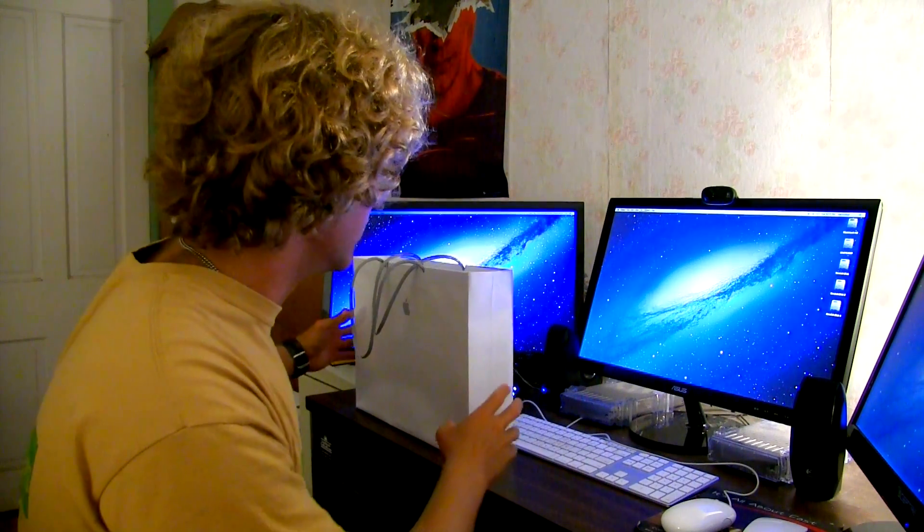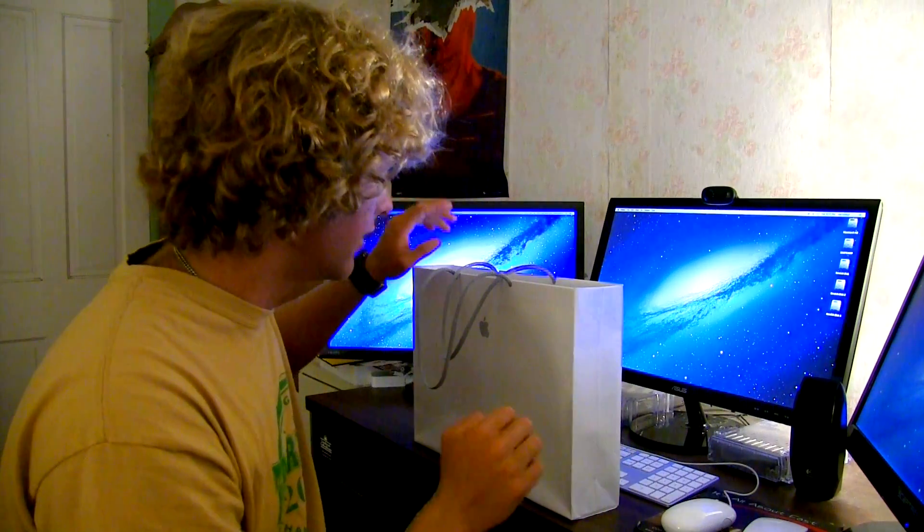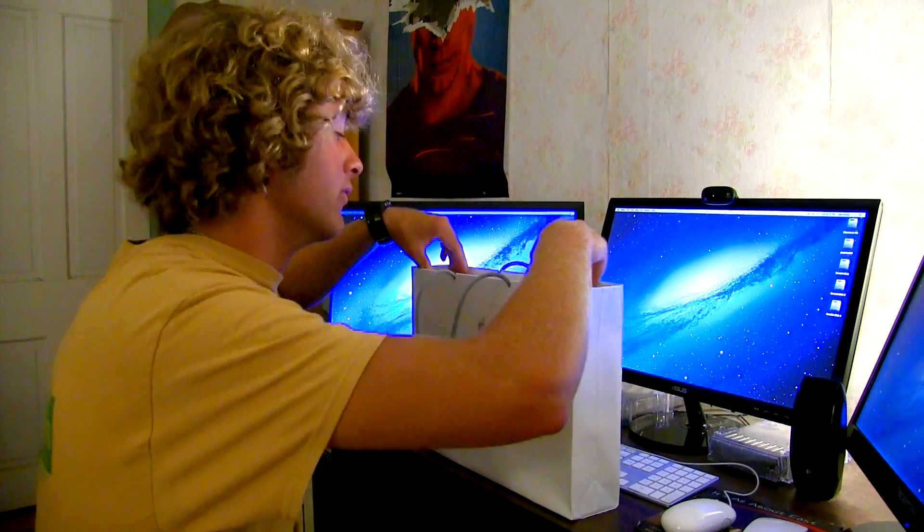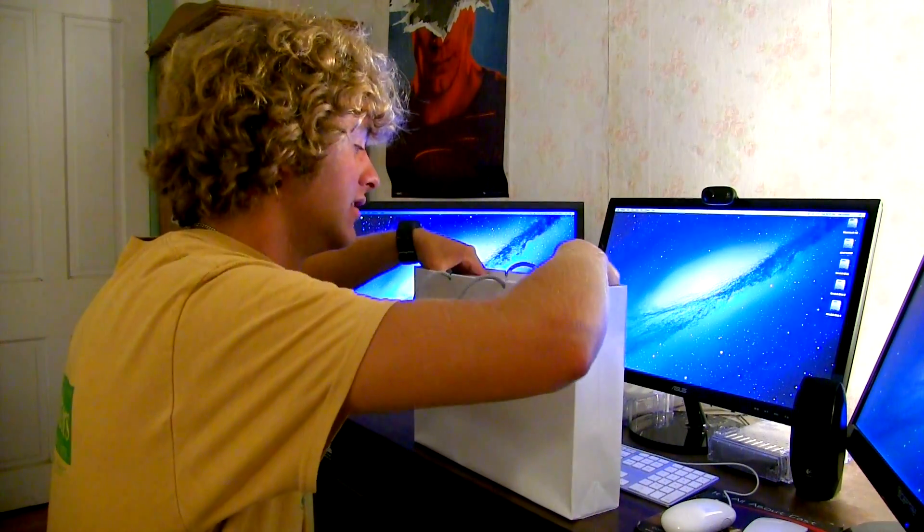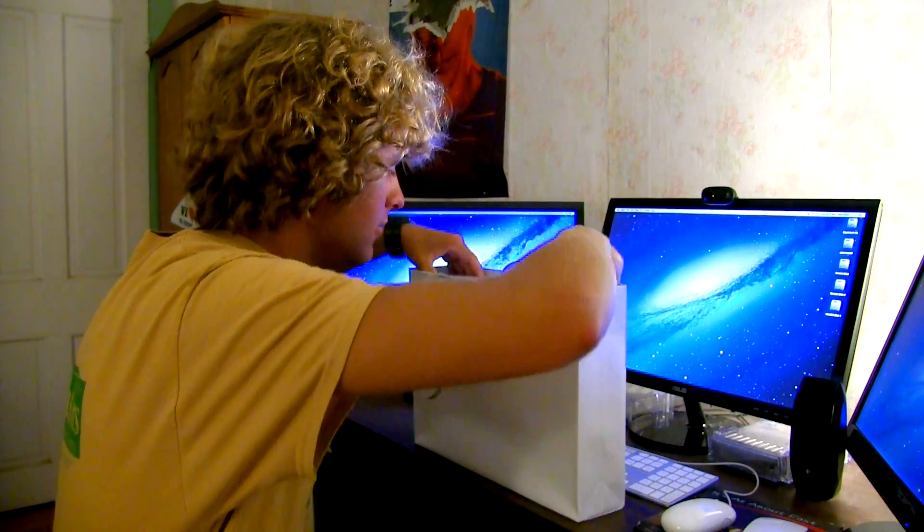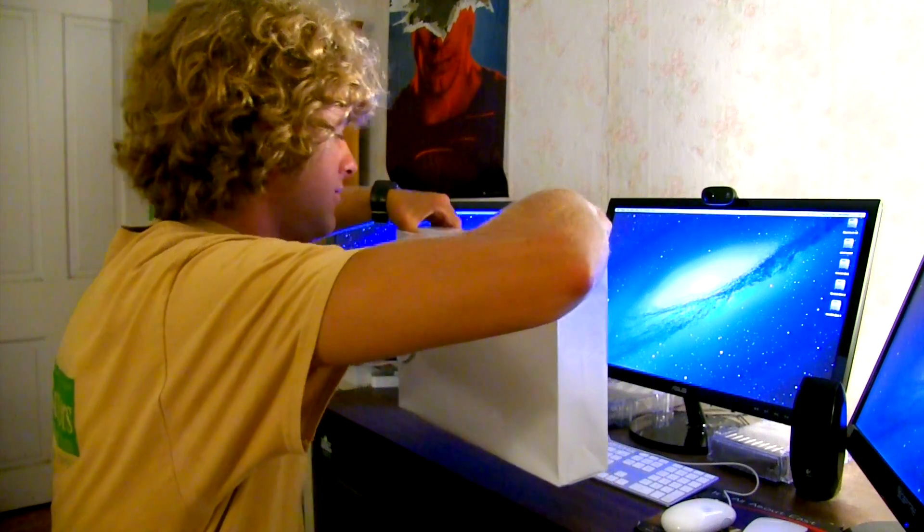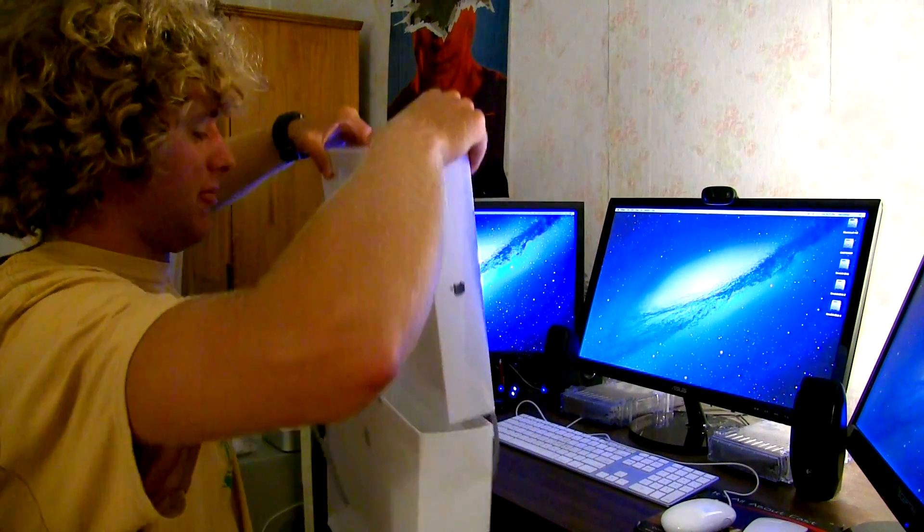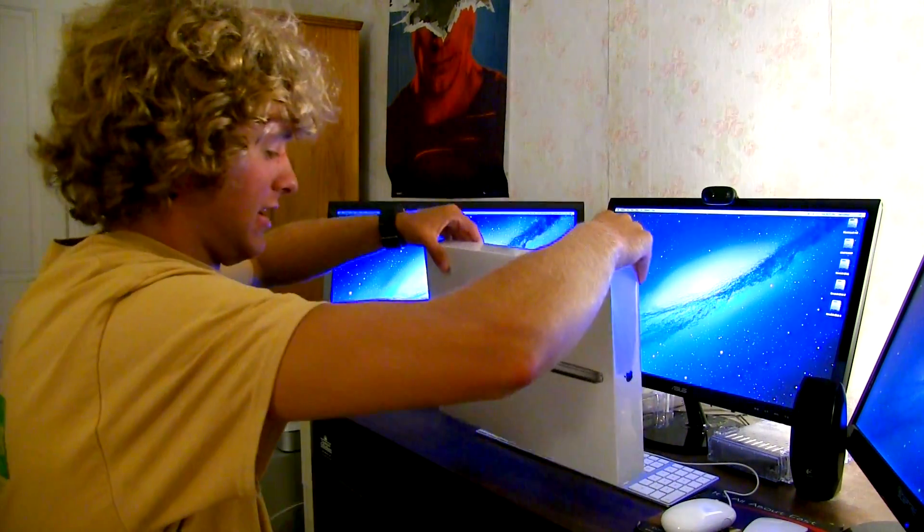Today we went to go to college and got me something very special from the Apple store. Necessary for the next four years of my life. It's heavy. Oh my god.